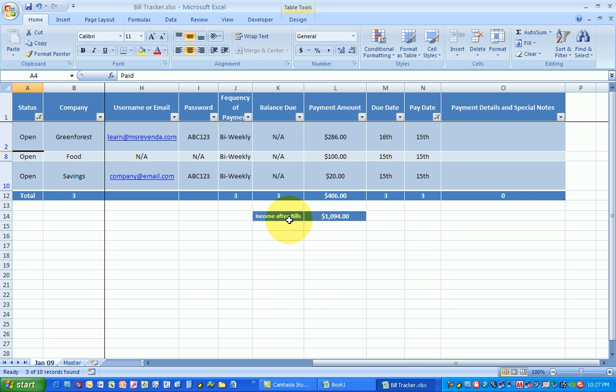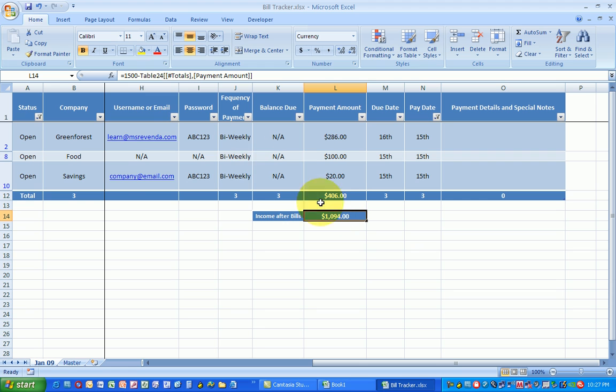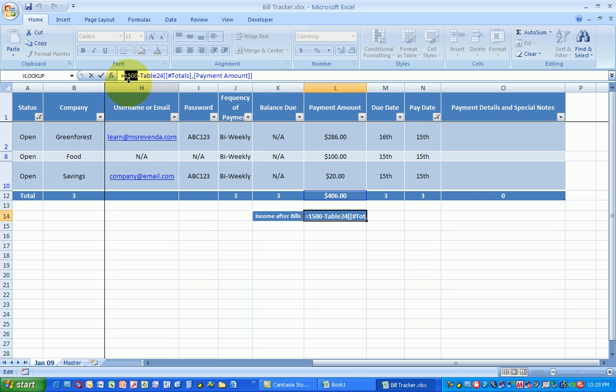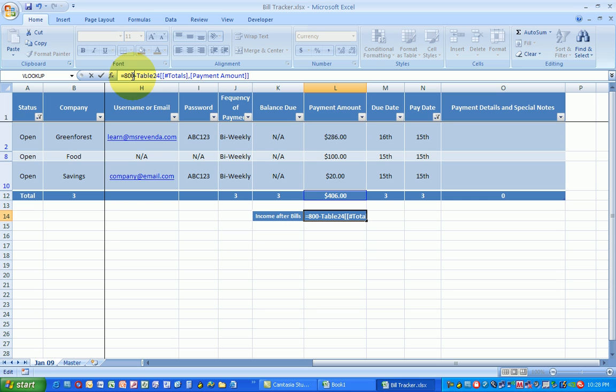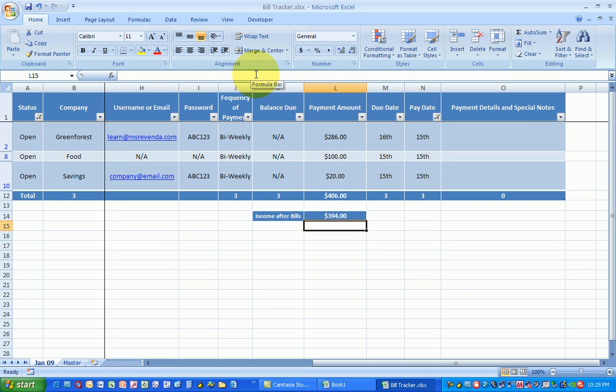So if you look where it says income after bills right here, this is the formula bar and I've already put in my payment amount. And I'm saying that I make $1,500 per month. Let's say that's not quite the case. Let's say I only make $800 per month. I'm going to put in 800. I'm going to make sure I go to the end and hit enter.